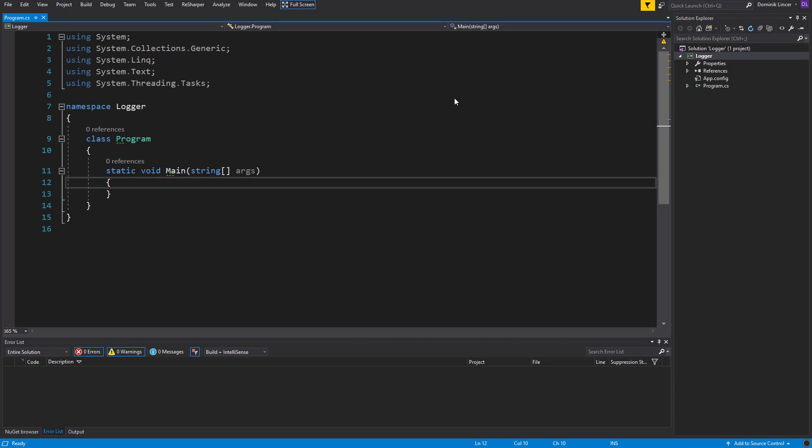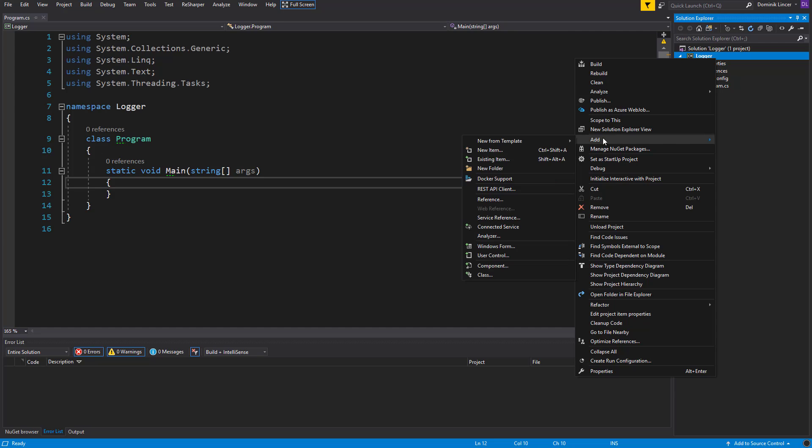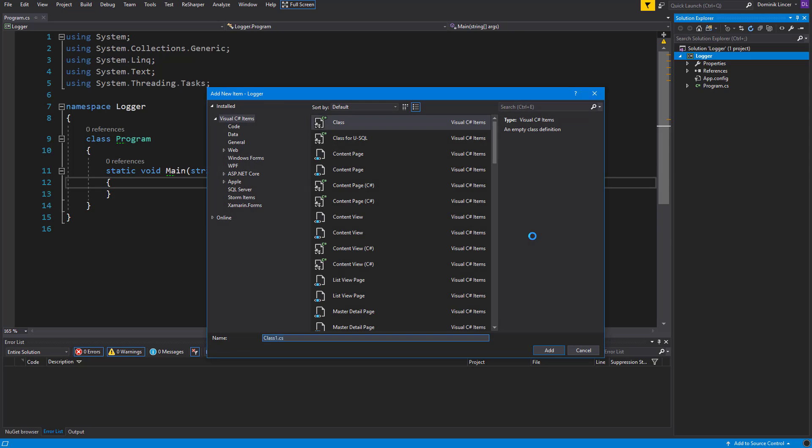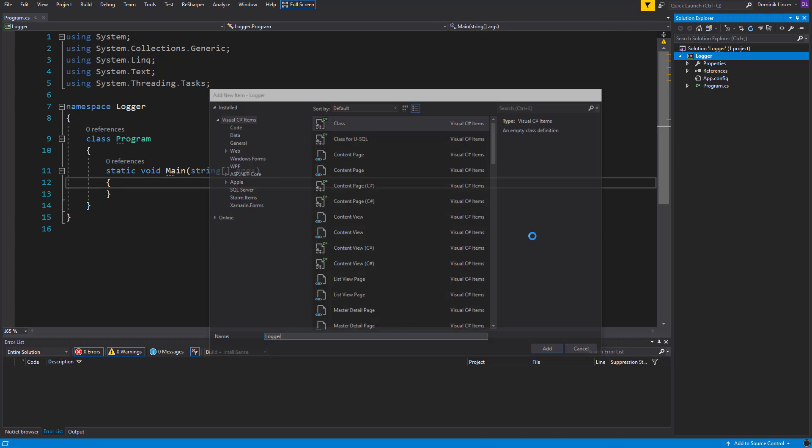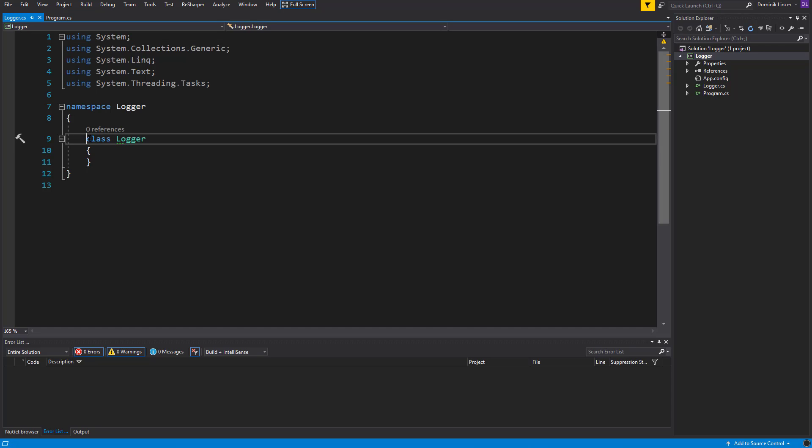I've already created a simple console application so we don't waste your time, and now what we can do is create our logger class. So we can use the Visual Studio interface and create a class called Logger, and here will be the implementation of the singleton pattern.